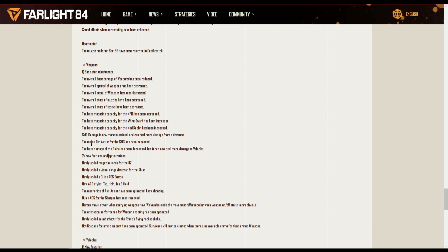The melee aim assist for the SMG has been enhanced. I think what they mean here is the melee itself has an aim assist now, so actually you can use melee as a weapon now because it will kind of track your enemies a little bit. It wasn't too much, but it's a little bit.